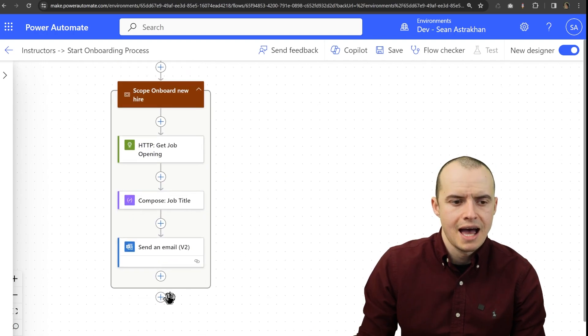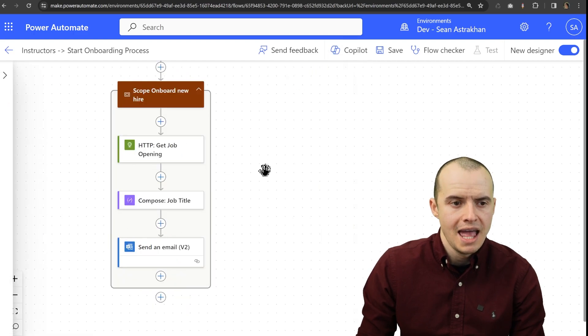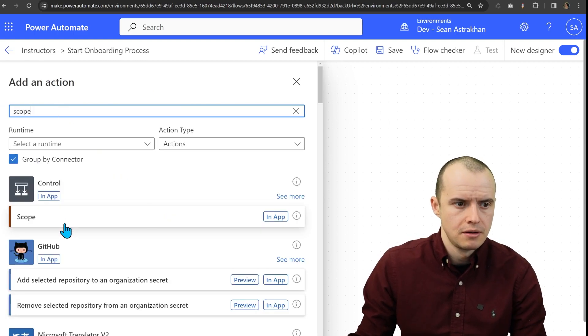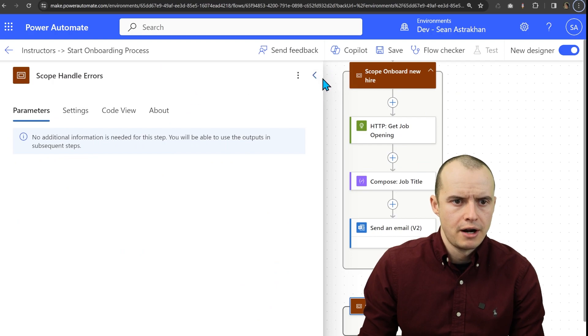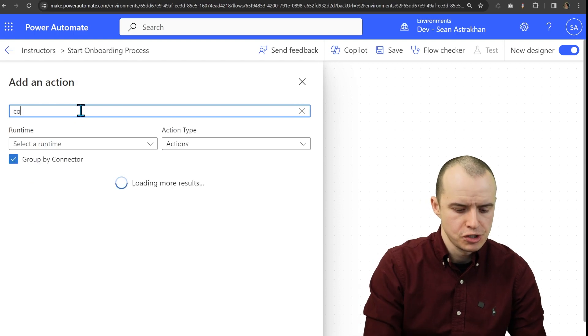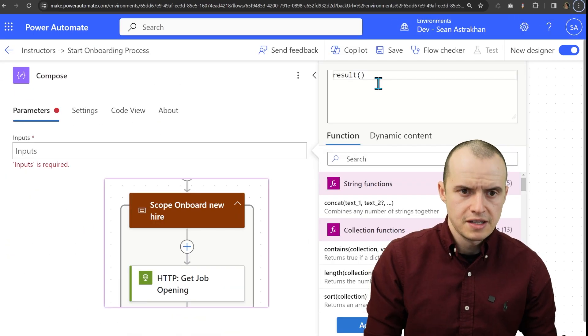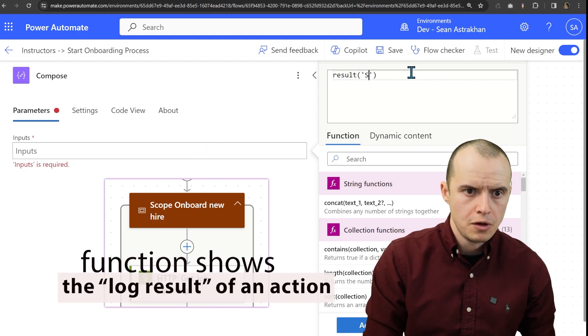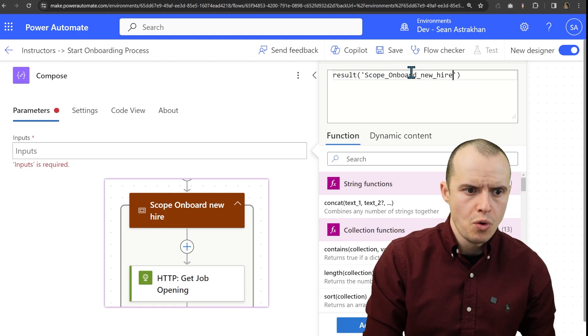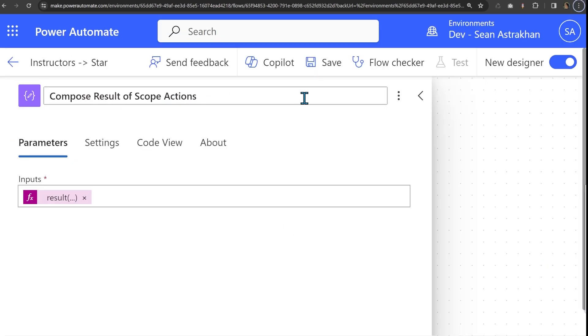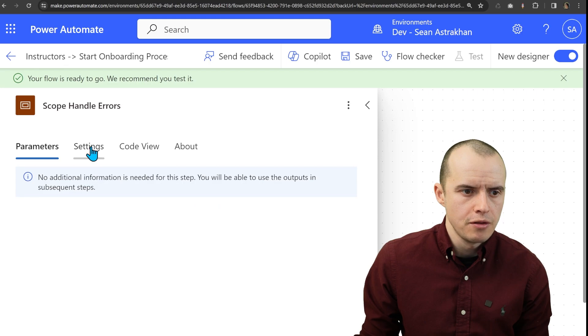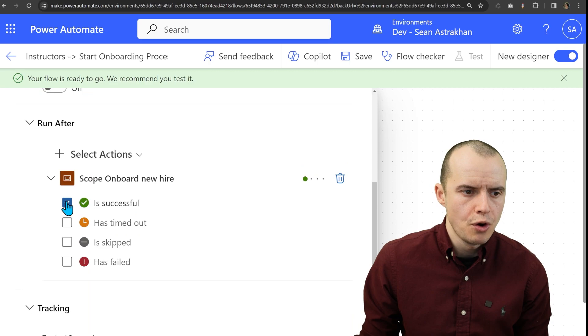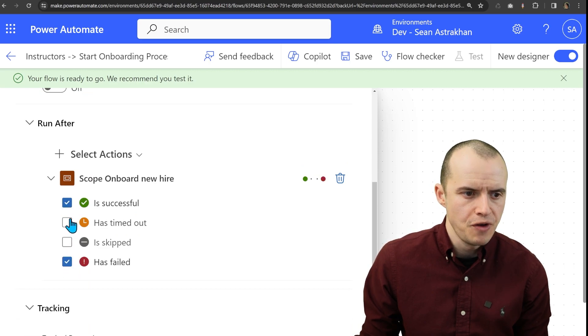Next, I need another scope so if anything inside of here fails, we get the message. So I'm going to add an action called scope again, and I'm going to name it handle errors, and I'm going to add a compose action. You don't need to do this step just because I want to show you something. If I add compose, in this case, I know that my scope is called scope_onboard_new_hire. Each underscore is a space. And one more key step for all this to work is if we open up settings and we open up the run after, we don't want it on is successful. We want it on has failed or has timed out.